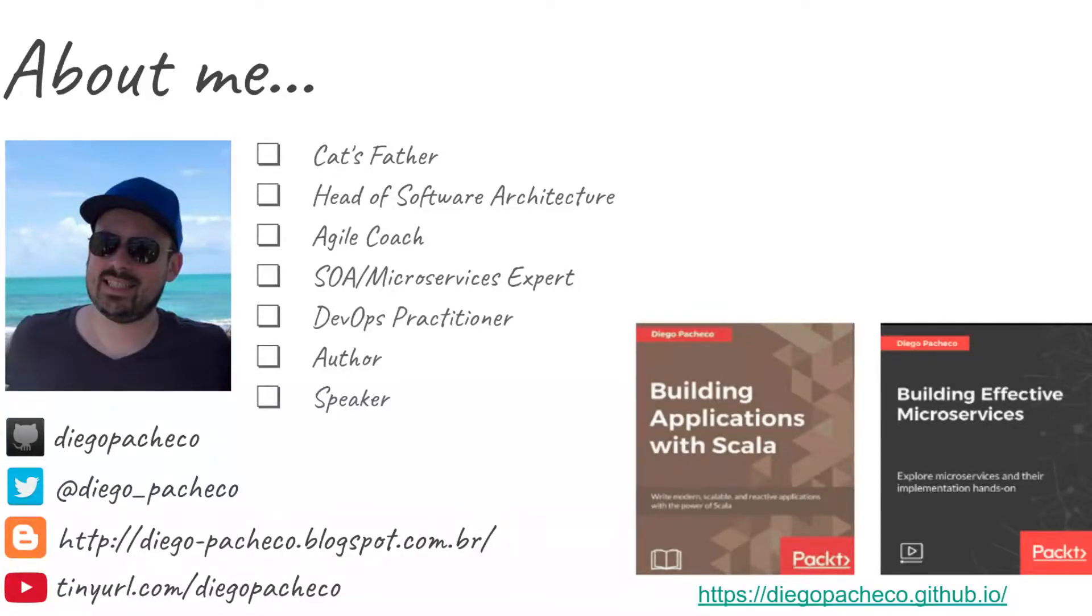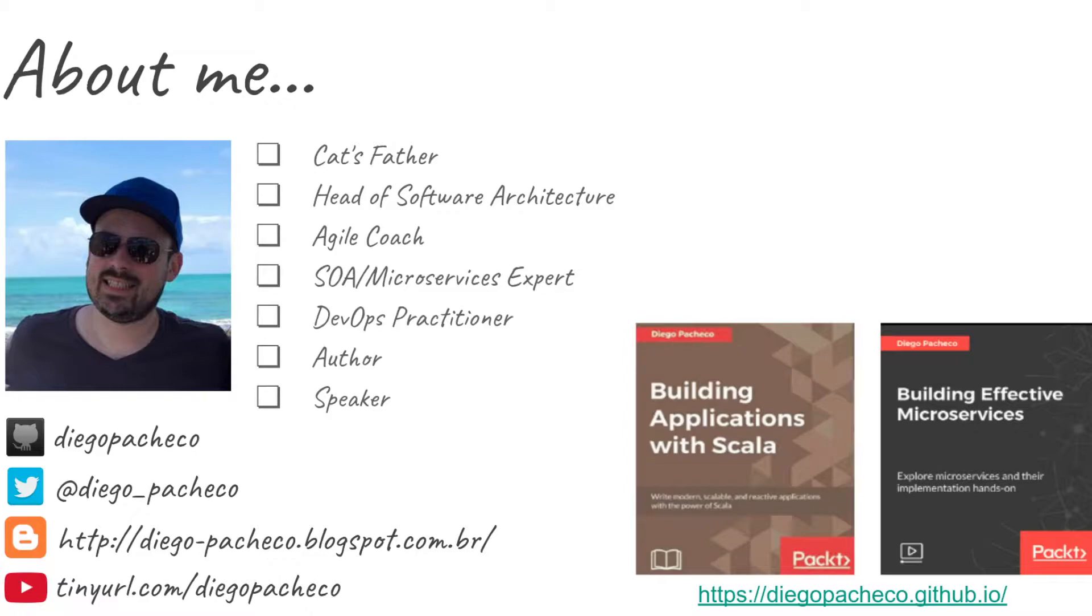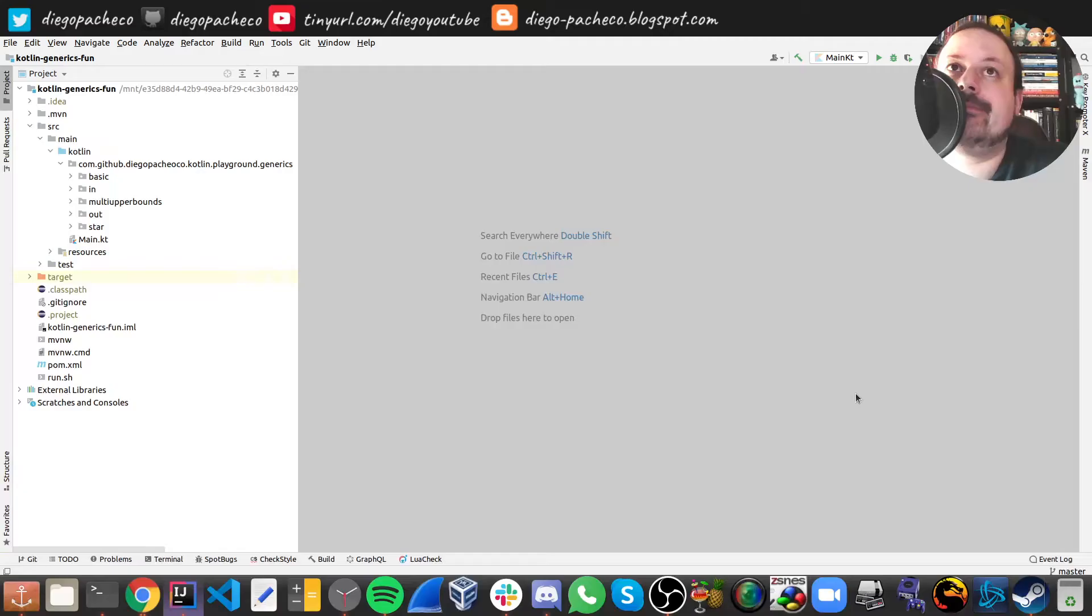Hello guys, my name is Diego Pacheco and this is another Kotlin video. In this video we're gonna cover some aspects of generics in Kotlin. So let's get started.